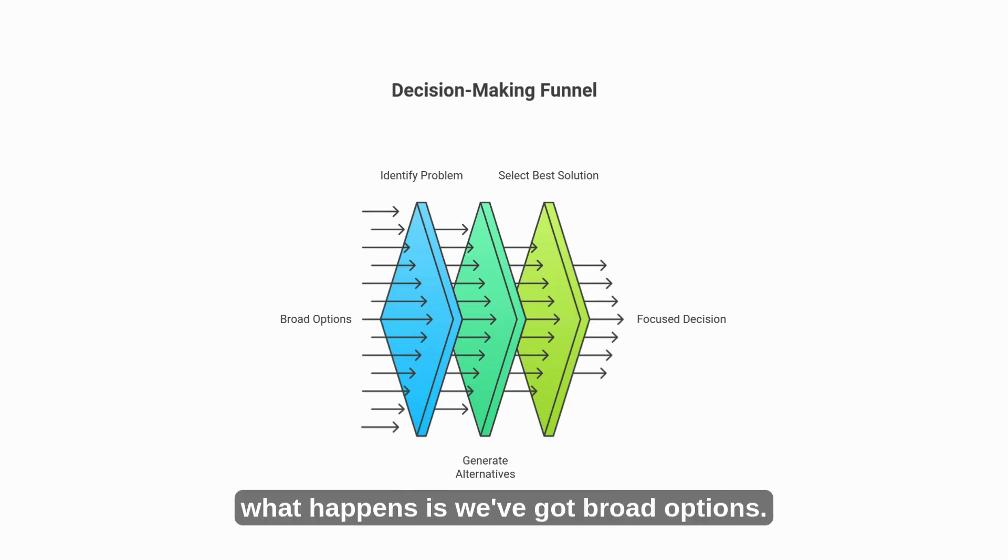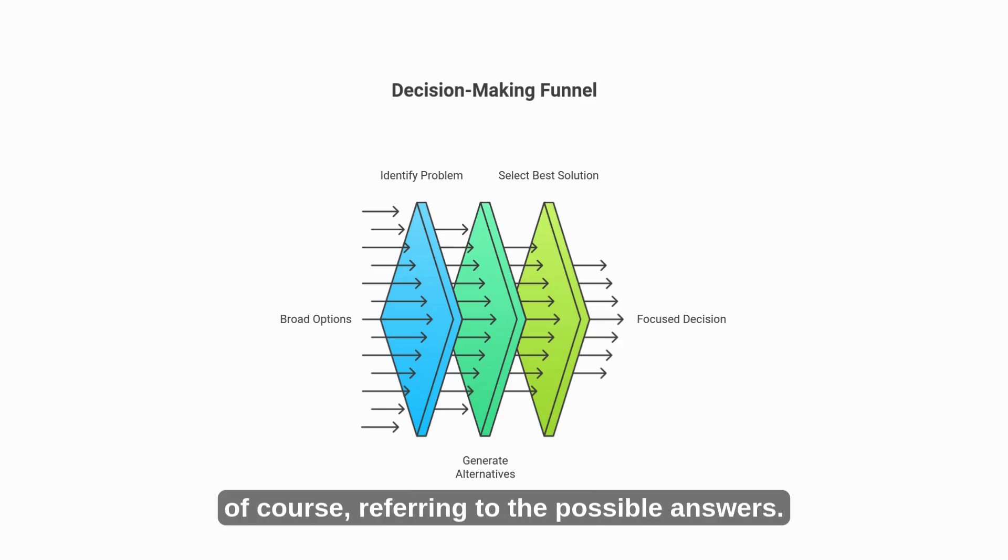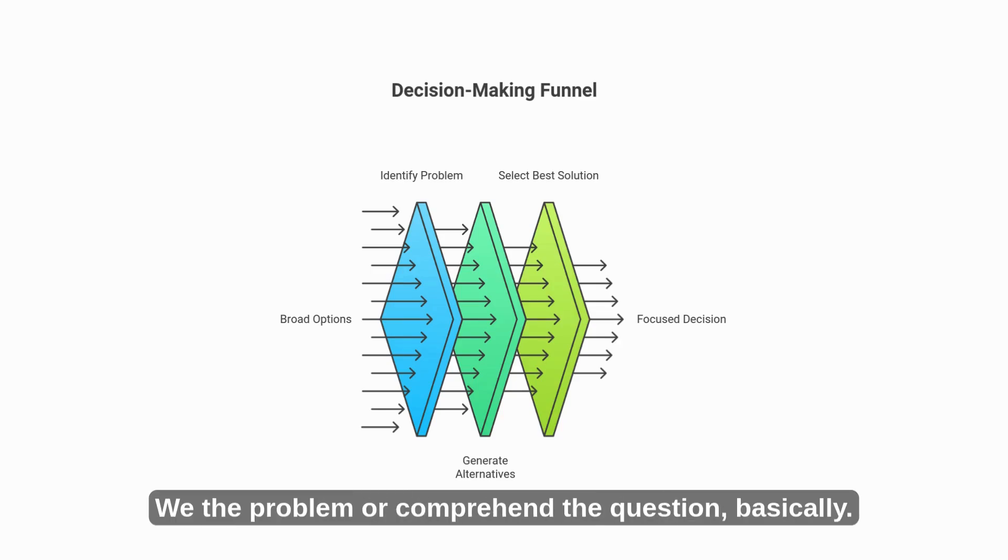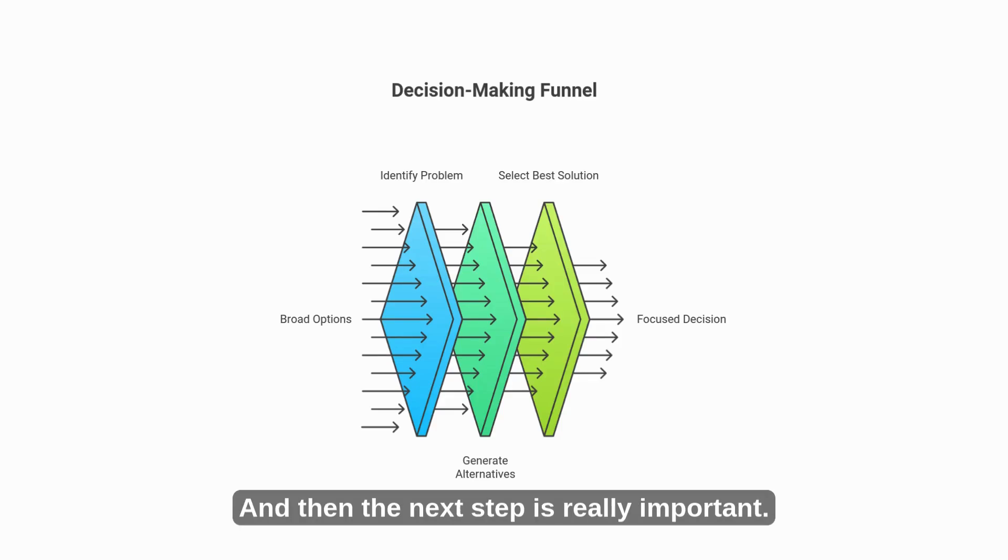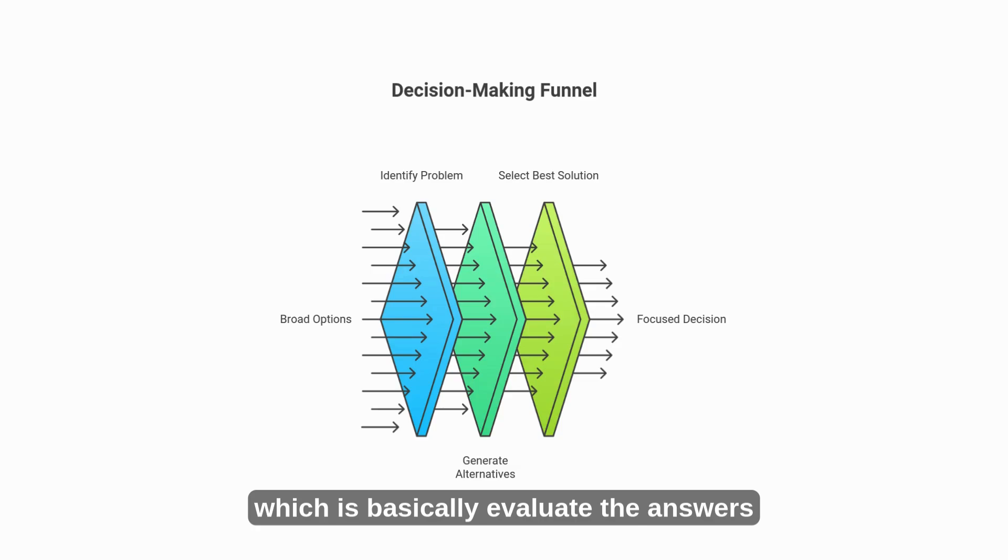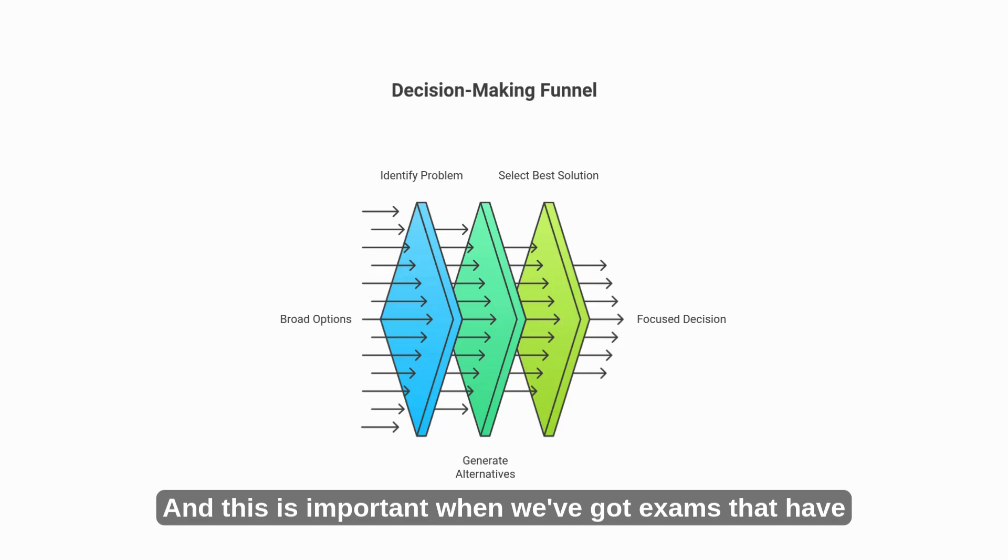From left to right, what happens is we've got broad options. Broad options, of course, referring to the possible answers. Then we have to identify the problem or comprehend the question basically. And then the next step is really important. We've got generated alternatives, which is basically evaluate the answers that are kind of correct, but not really, and then selecting the best solution.